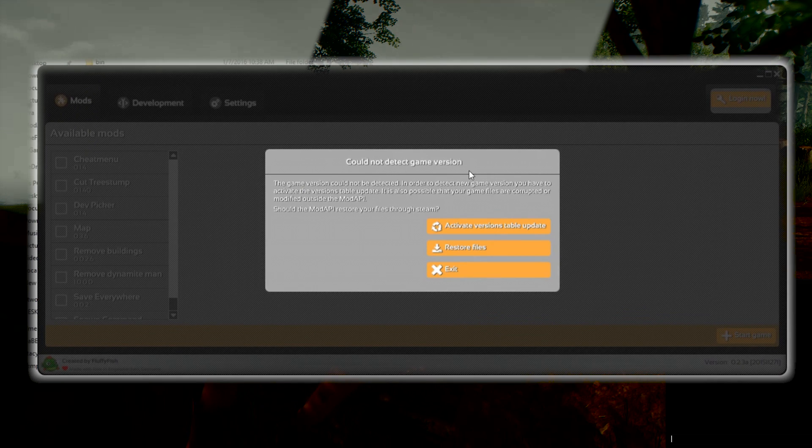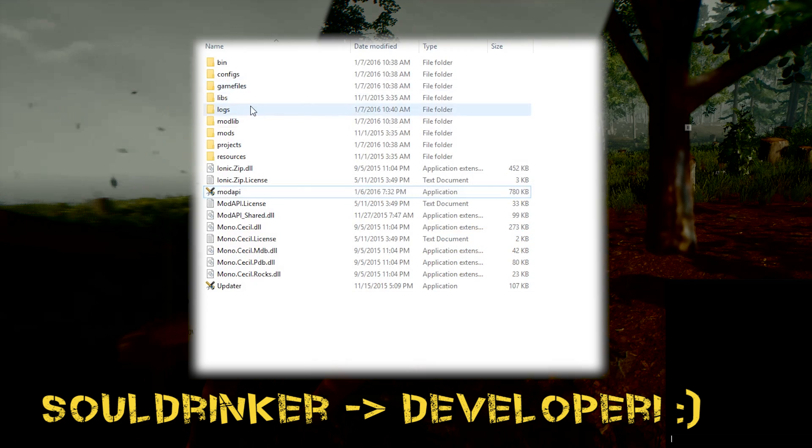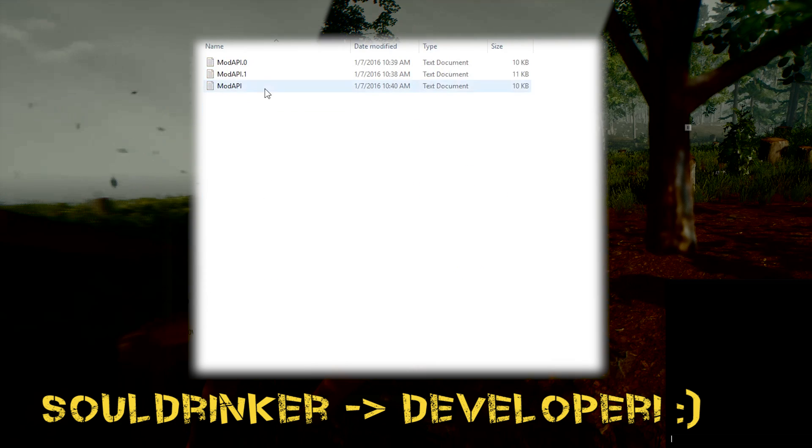It could not detect game version. Now if it's been a while, you might be able to just update it from the server. Soul Drinker's on it, he's usually pretty quick—24 hours.